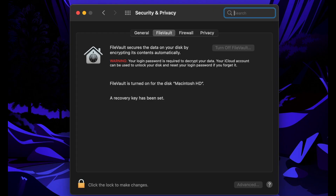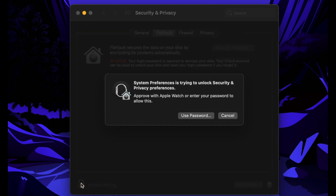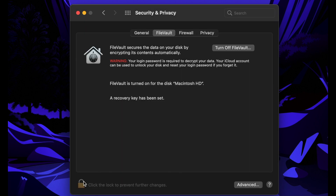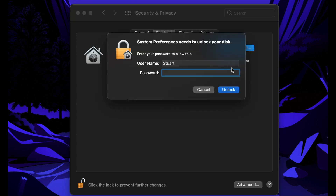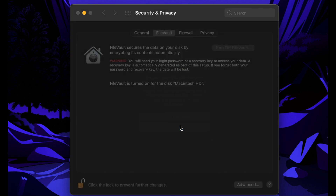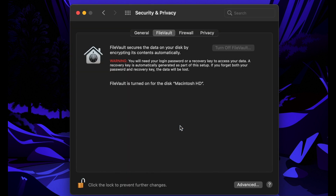To disable FileVault, you'll have to log in, go back to the Security and Privacy pane in System Preferences, and then hit the Turn Off button under the FileVault tab. Note this process will also take a long time — about as long as it took to encrypt the drive. Just be patient with it. But otherwise, that's all you have to do, and those are the basics of what you need to know about setting up FileVault for yourself.